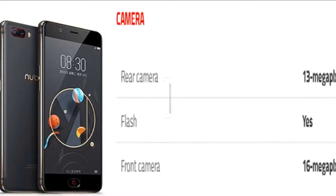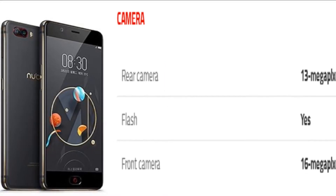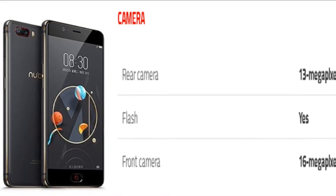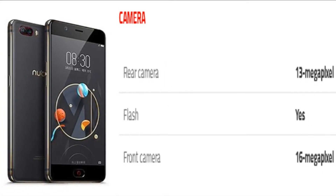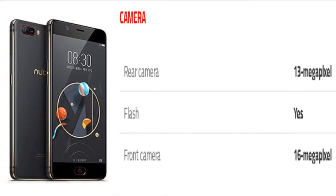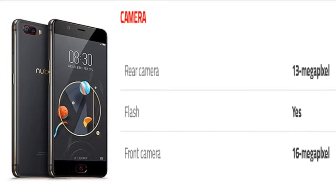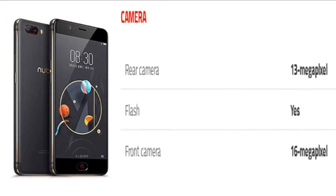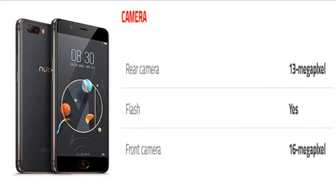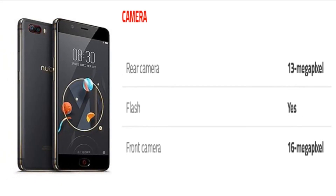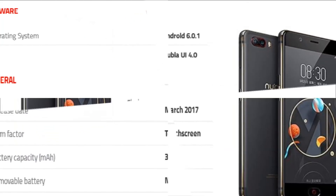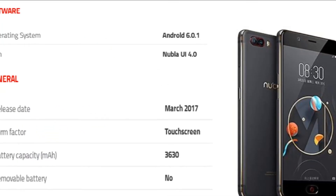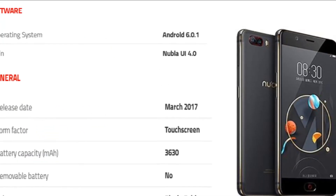As far as the cameras are concerned, the phone packs a 13-megapixel primary camera on the rear and a 16-megapixel front-shooter for selfies. The phone runs Android 6.0.1.